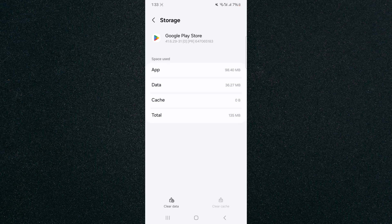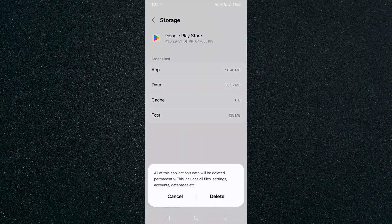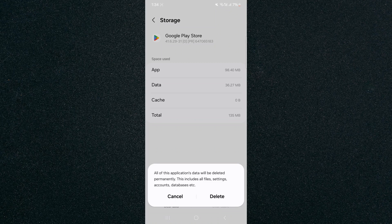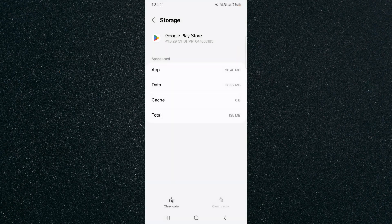If that doesn't work, your last case scenario would be to clear data, in which case all the application data will be deleted permanently. That includes files, settings, accounts, databases, everything. This will wipe the slate clean for the Google Play Store application and should have no issues opening it again.